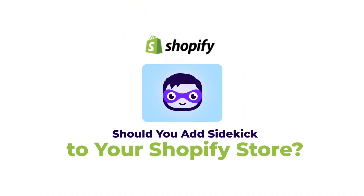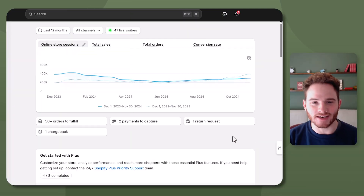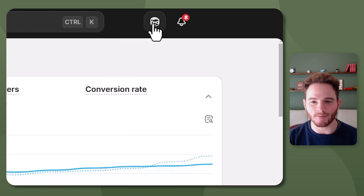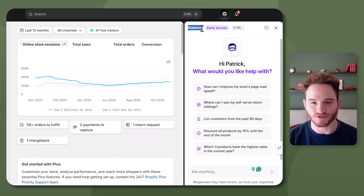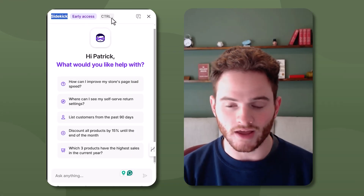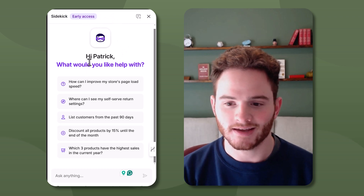Let's jump into Shopify and I'll show you the agent so you can decide whether you want to add this to your store. Once you're accepted into early access, you'll see this little Sidekick icon at the top right of your Shopify platform. You can click on it and it opens as a little embed. Don't forget this is on early access, so it should improve over time.